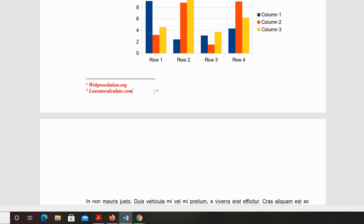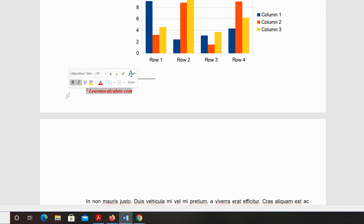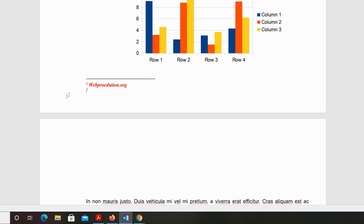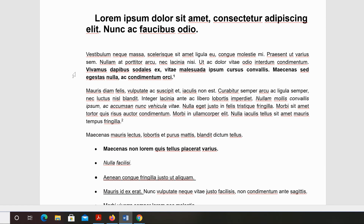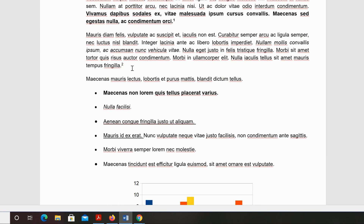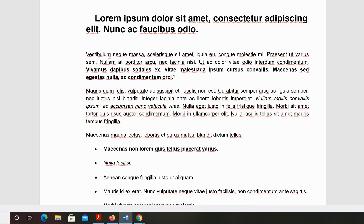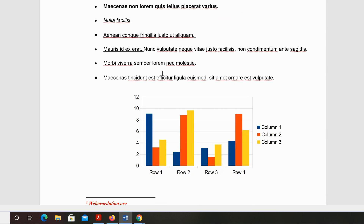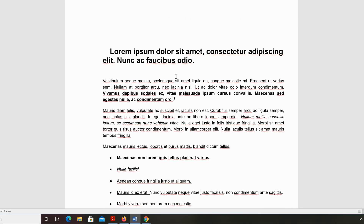If you want to delete a footnote in Microsoft Word, all you need to do is select that footnote and tap Backspace or Delete on your keyboard, and the footnote will be deleted. Then come back and delete the reference number from the Word document — and that's how to insert footnotes in your Microsoft Word document.